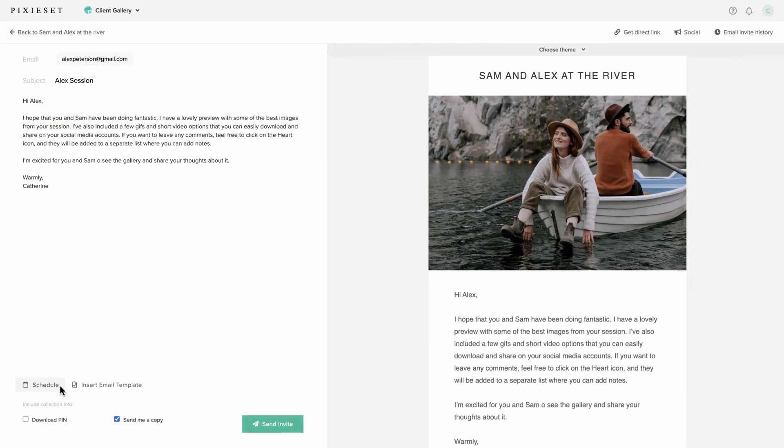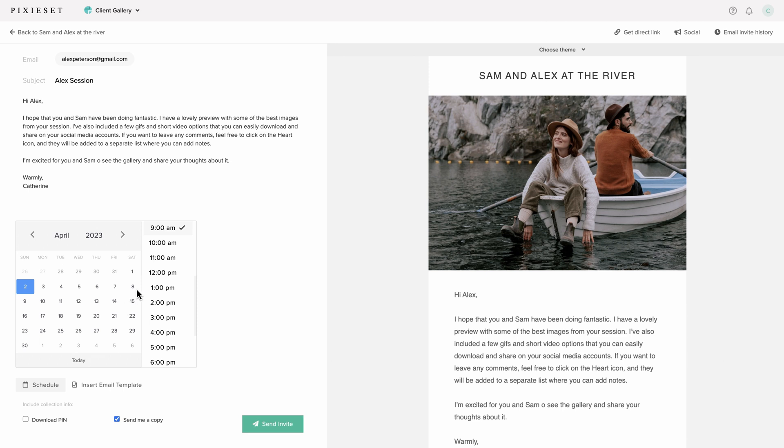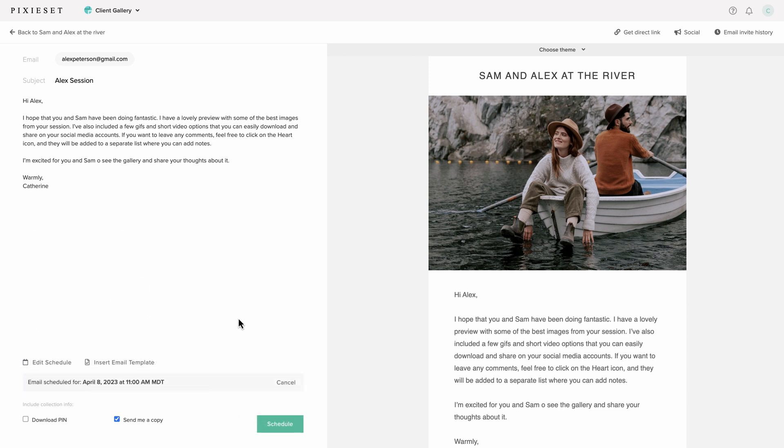Inside the email editor, click on Schedule, then select the date and time when your client will receive a preview of their gallery.